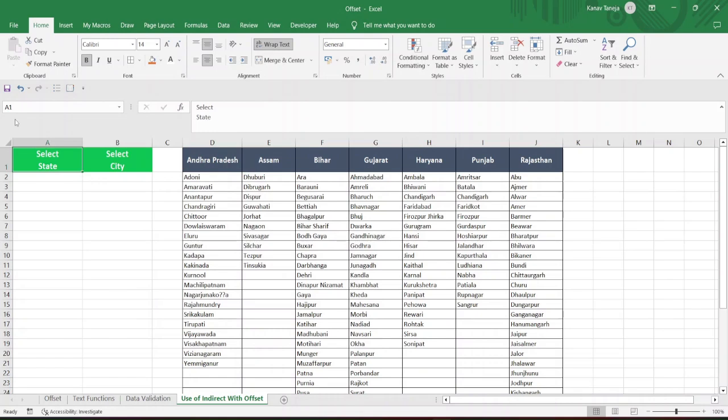Hey, welcome back. So in this video, we are actually going to use INDIRECT, OFFSET, and all the other text functions that we learned so far. Now first, let's just try to understand what we want to achieve in this.